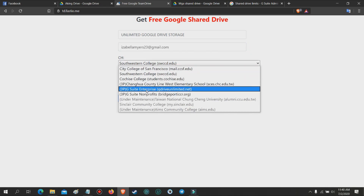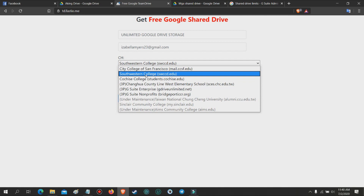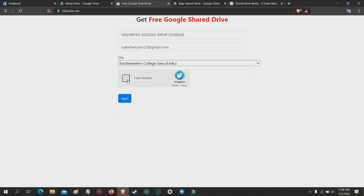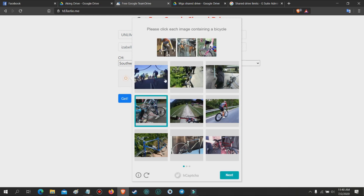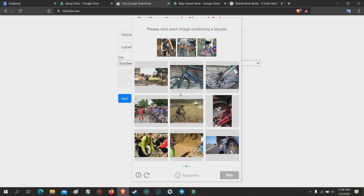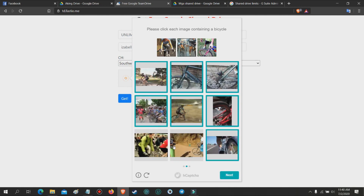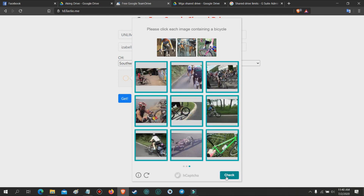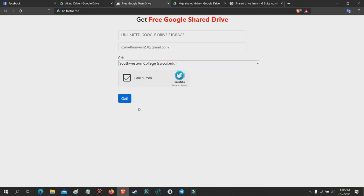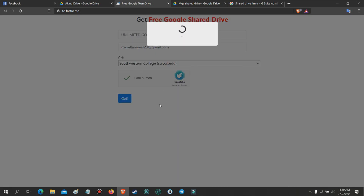Then select channel or education email. Answer the human verification captcha.